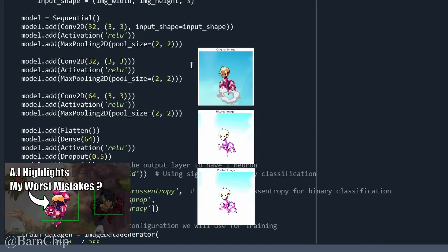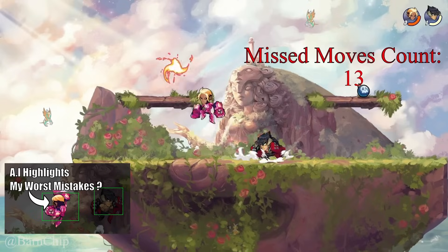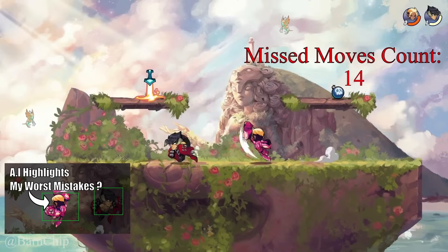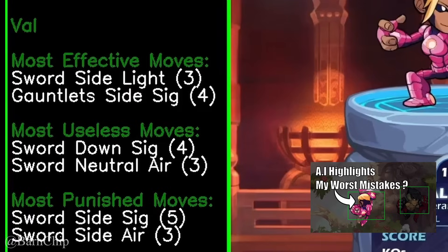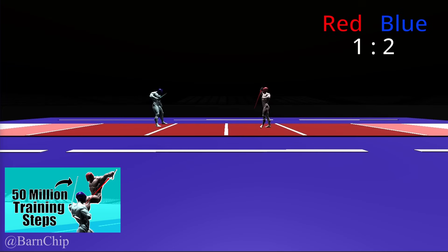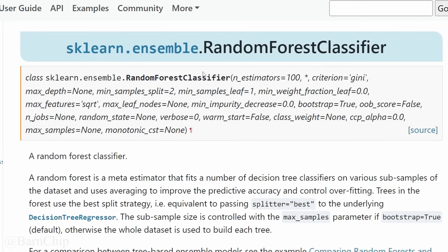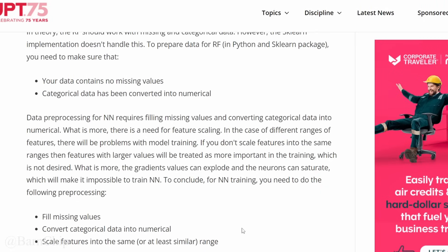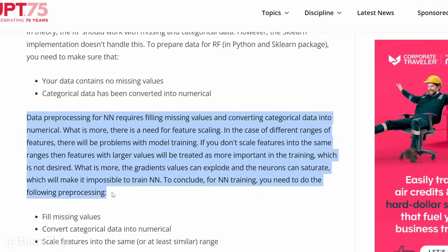Now let's AI it up! As opposed to my previous videos where I used CNNs for classifying my best and worst moves, or when I trained an AI to fence, this time we will be using Random Forest Classification instead — mostly because it handles tabular data much more easily.